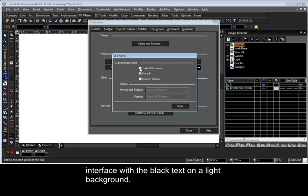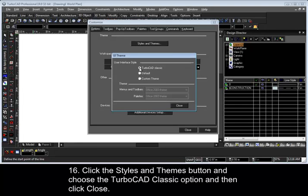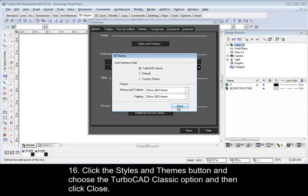16. Click the Styles and Themes button and choose the TurboCAD Classic option and then click Close.